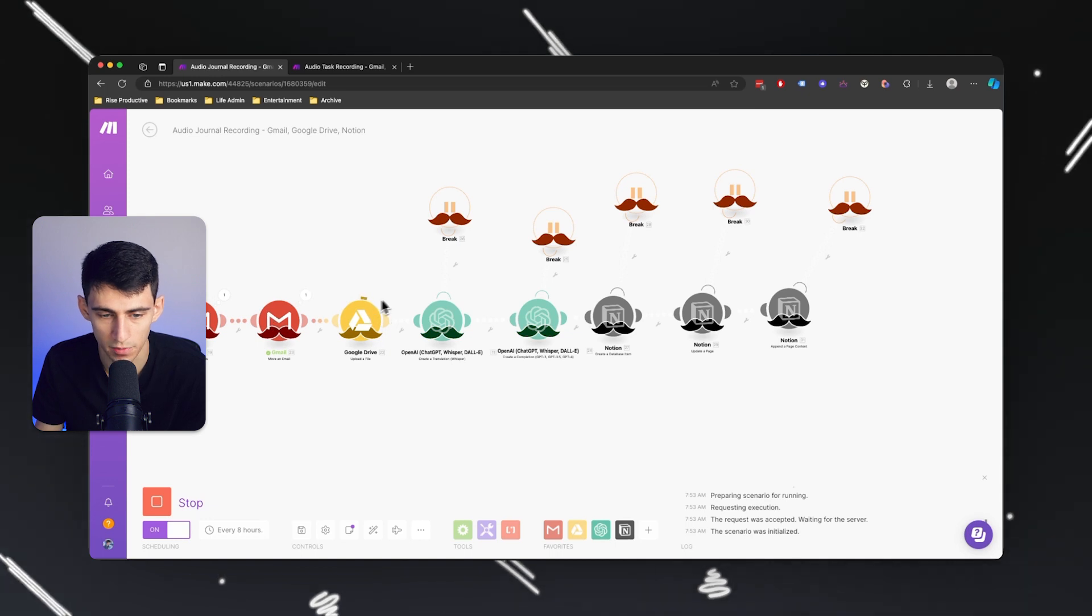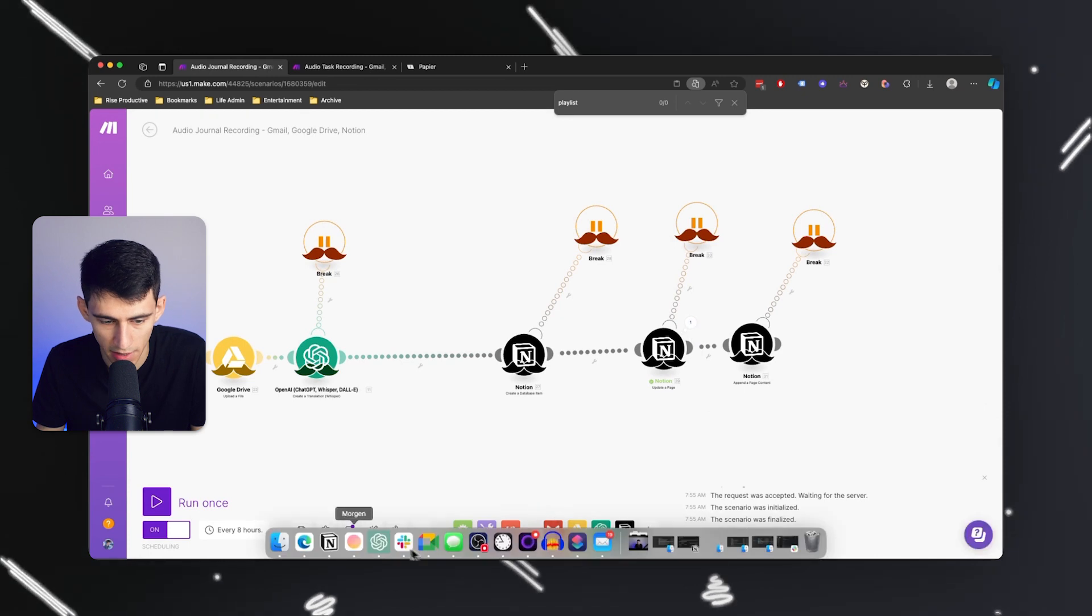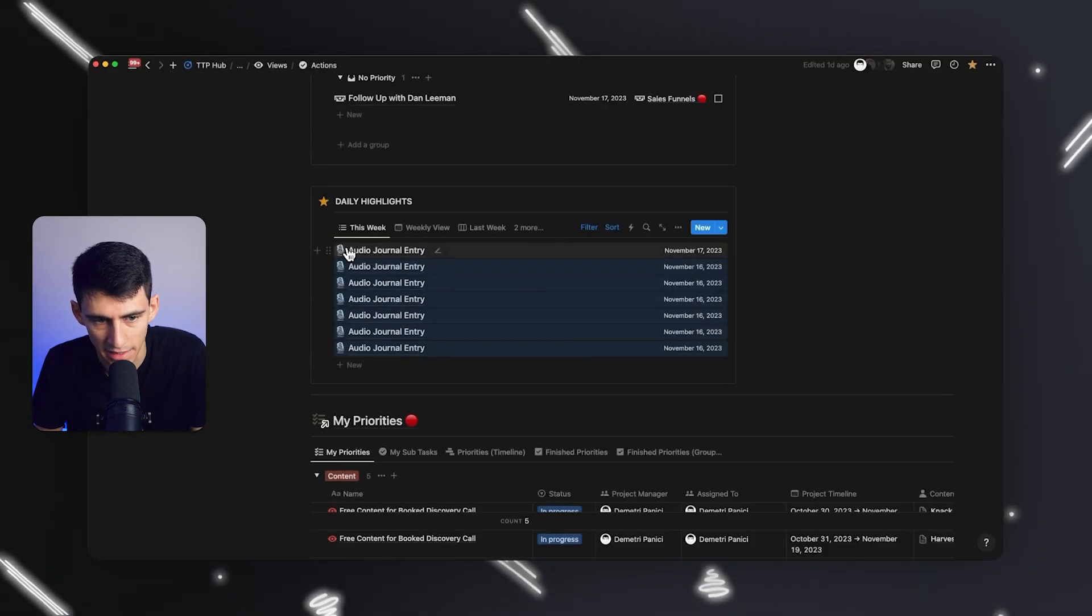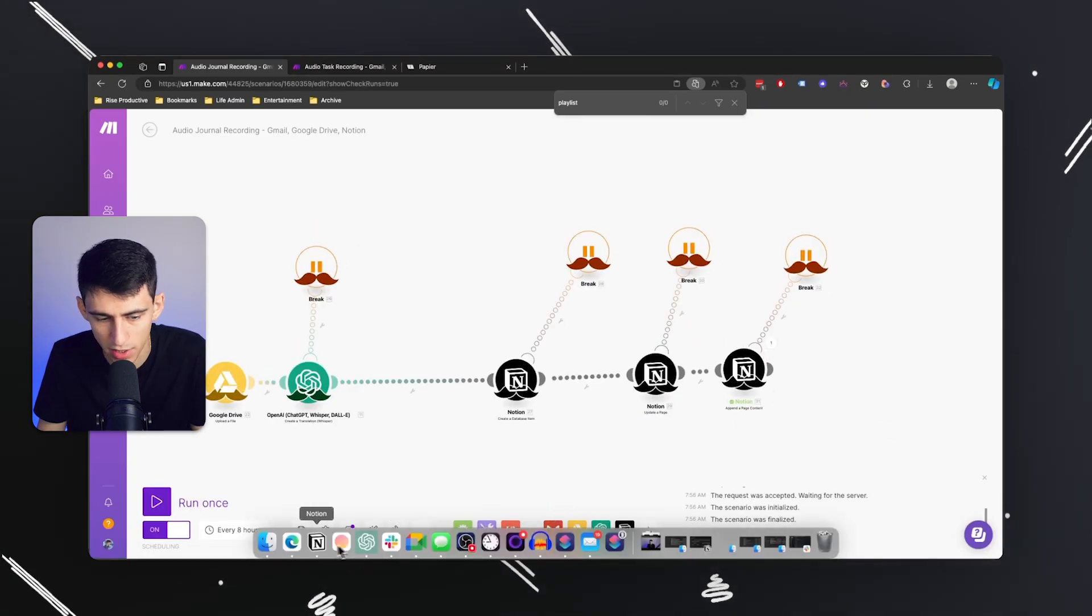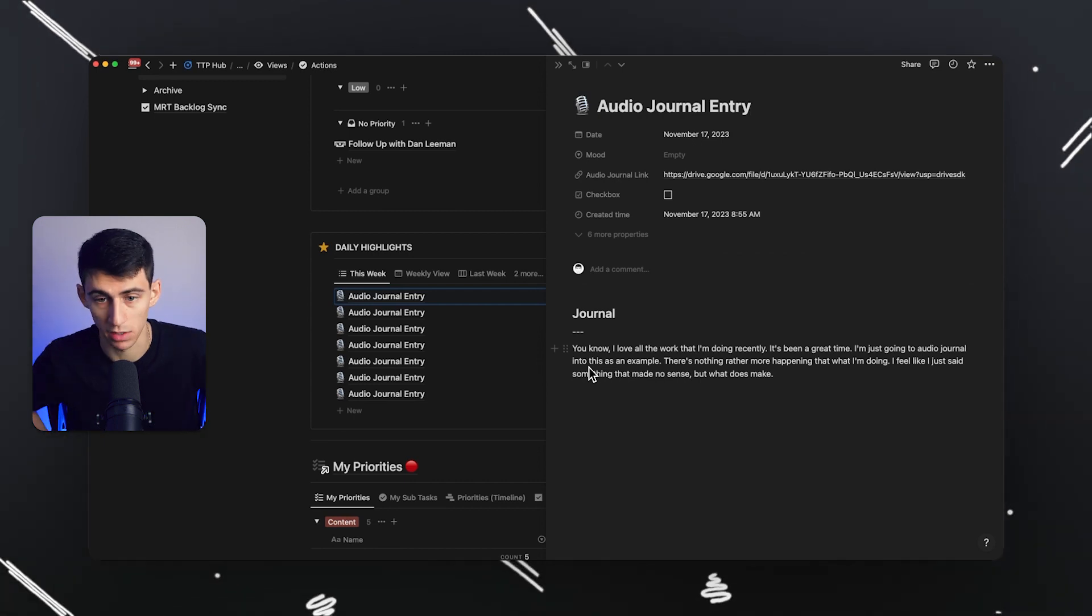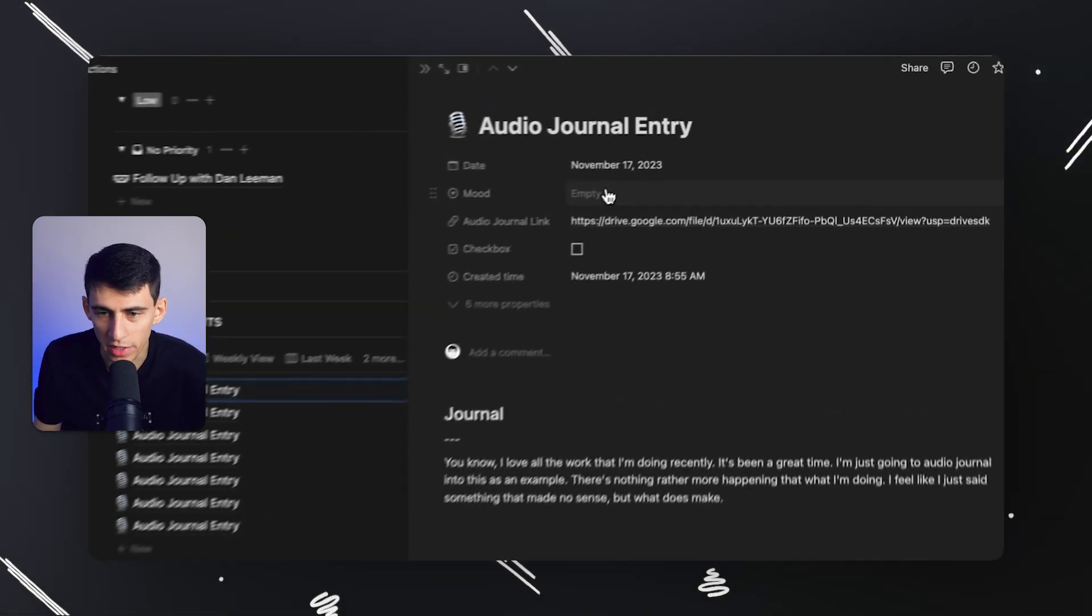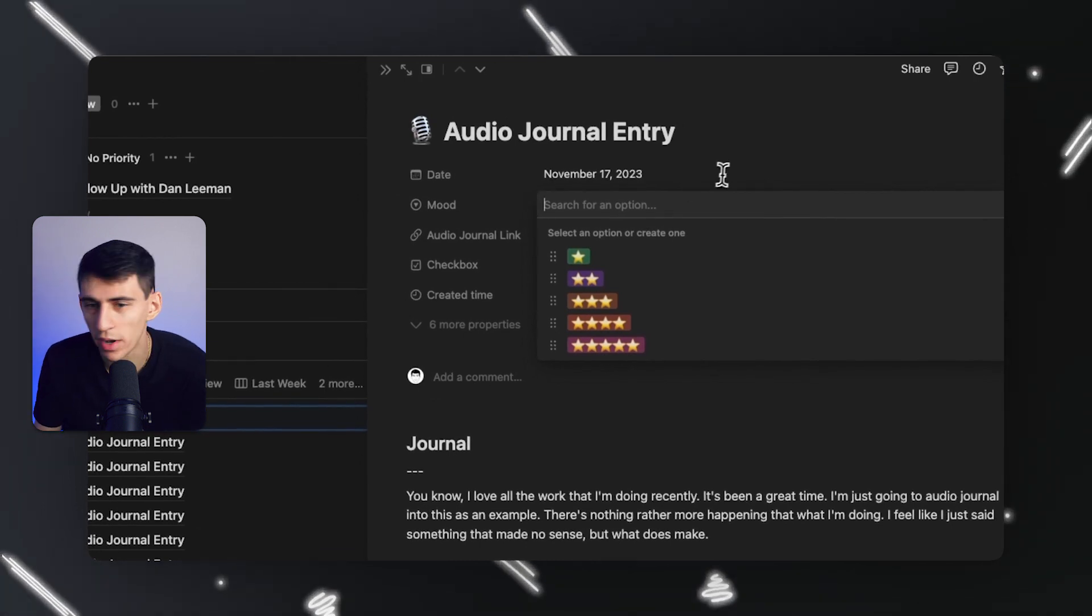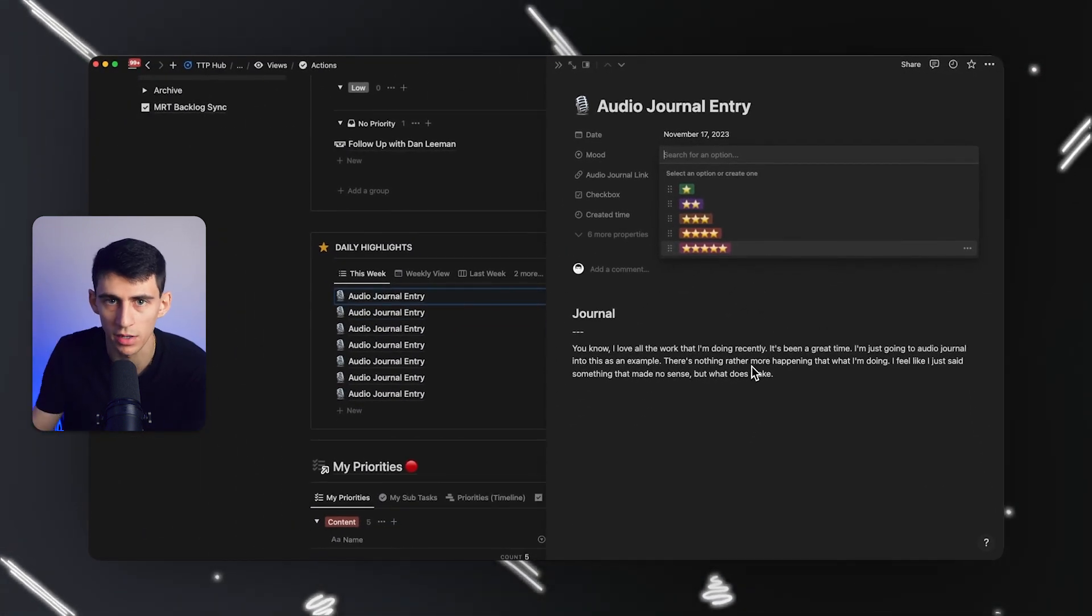It's also going to move it to the trash, upload the file to Google Drive, create this inside of Notion, update the page so it has a podcast microphone option, and then pen that page content with the journal. I just automatically auto-journaled. If I wanted to get even crazier, I could have ChatGPT figure out on a scale of one to five what is the mood of the audio journal.